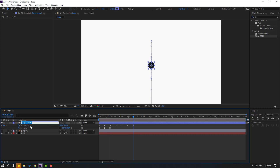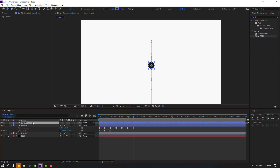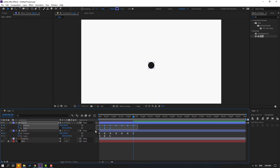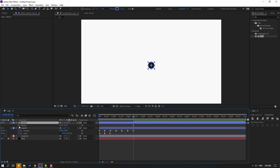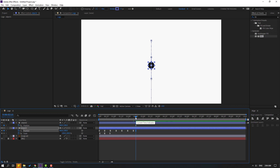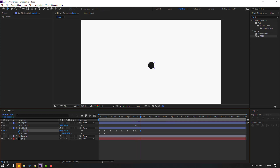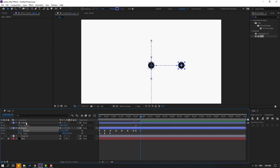Go to here, change to 100. Select all keyframes and make Easy Ease. Nice. Select the shape layer and let's change the name to 'Object 1.' Press Control+D to duplicate. Press U to show keyframes, select the extra keyframes and delete them. Select Object 2, press P, and make a new position keyframe.